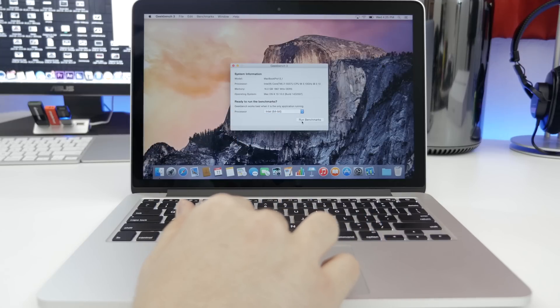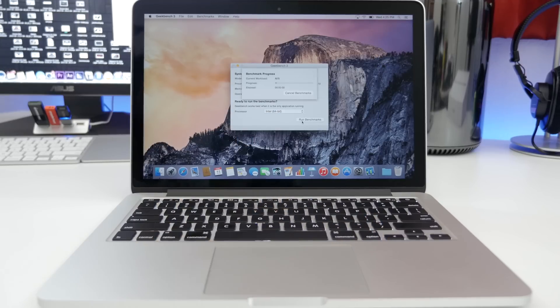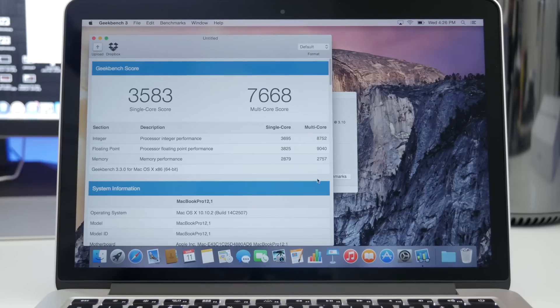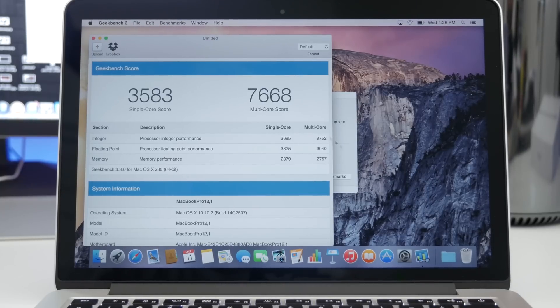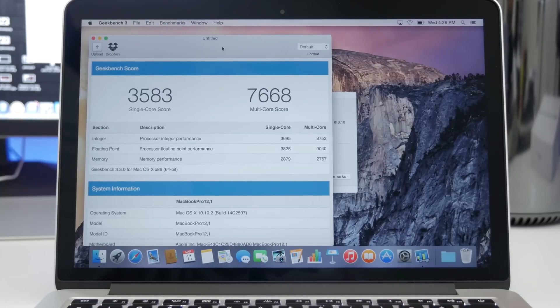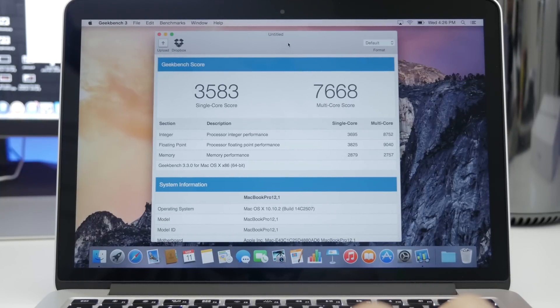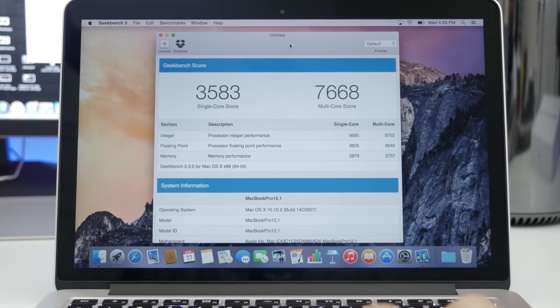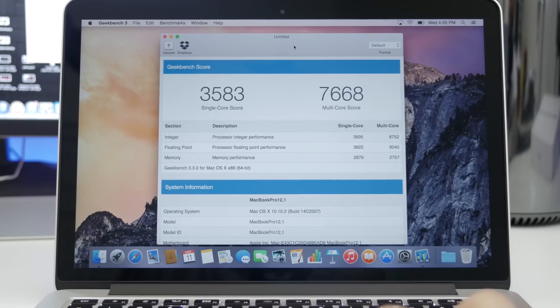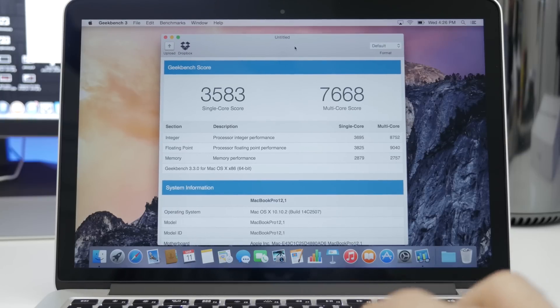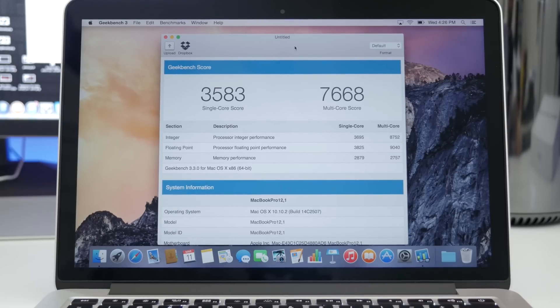And here, the 13-inch MacBook Pro scored a single-core score of 3583 and a multi-core score of 7668. And if you'd like to compare this to other models, I will leave a link to the detailed Geekbench score down below in the description.